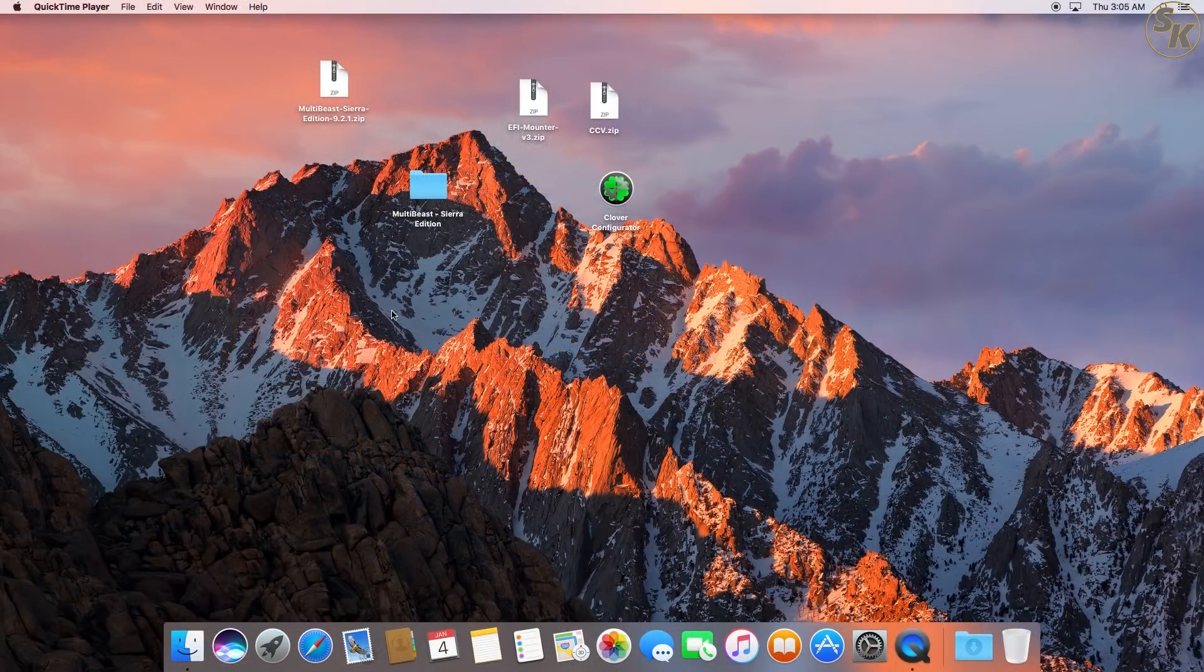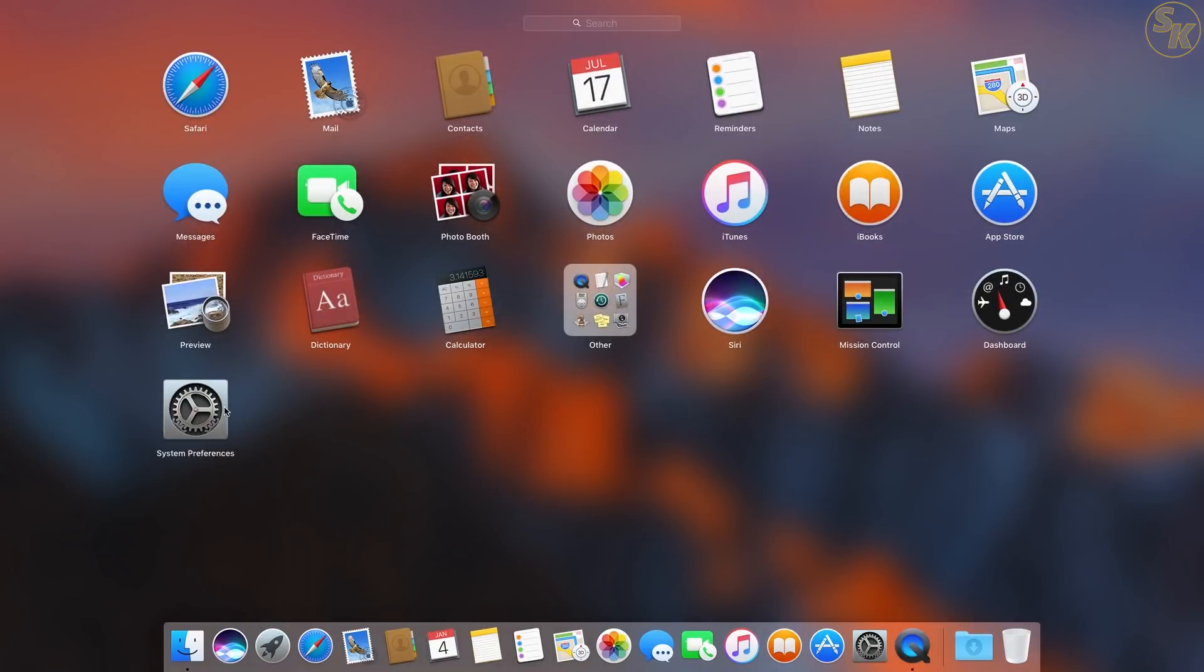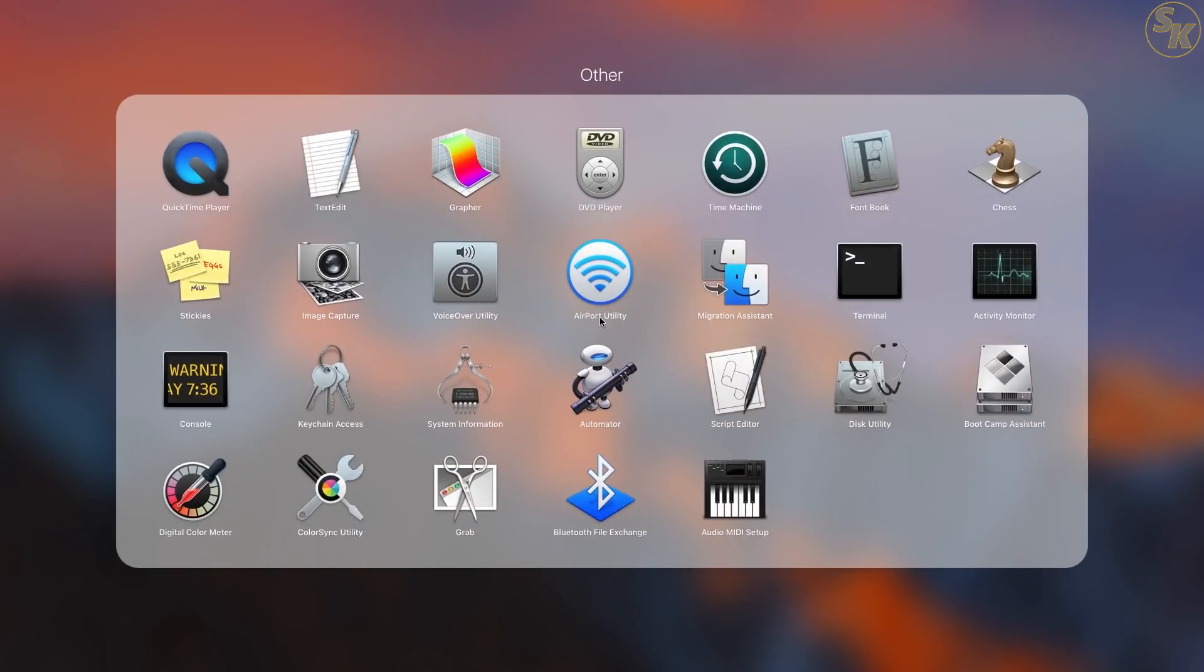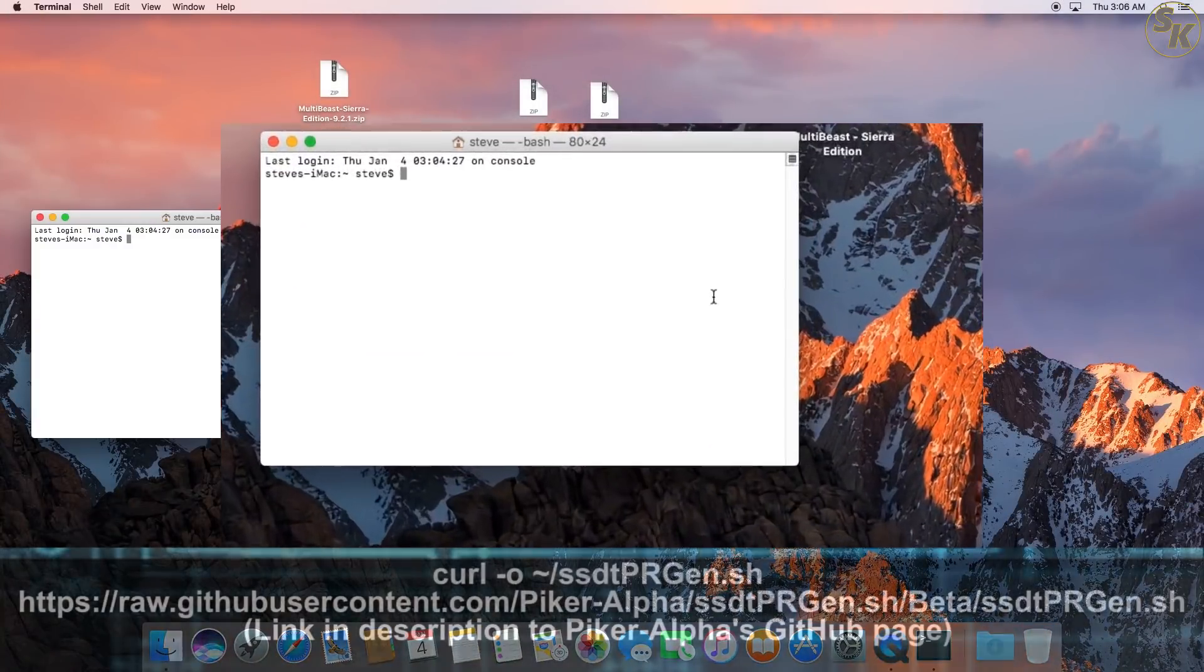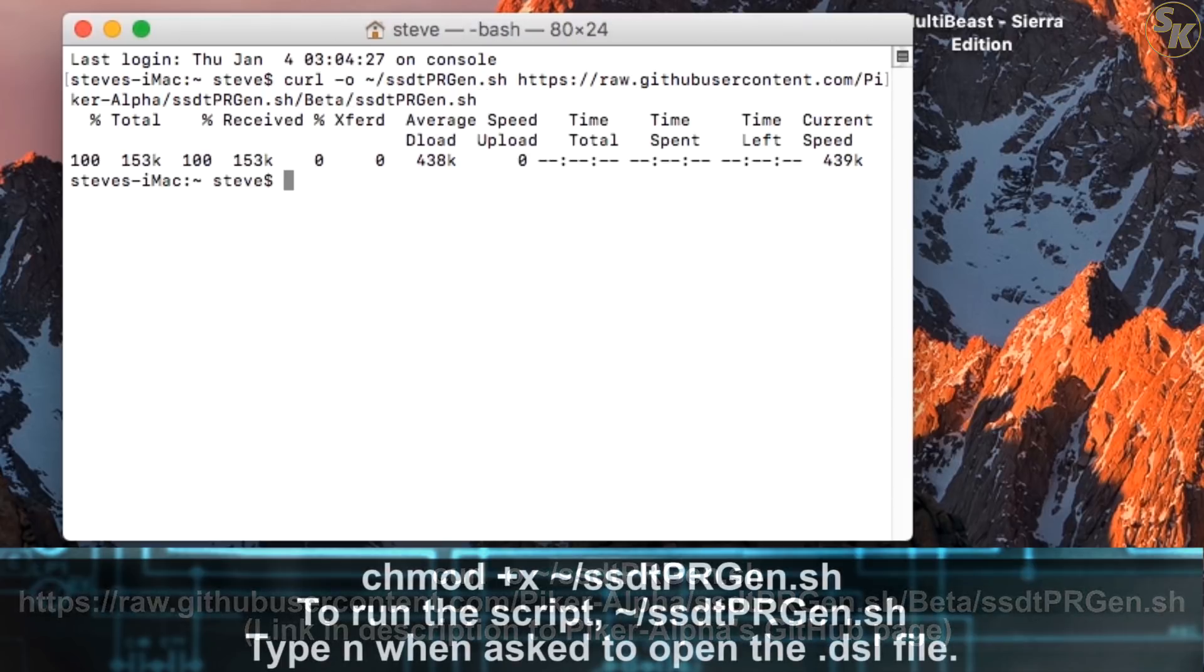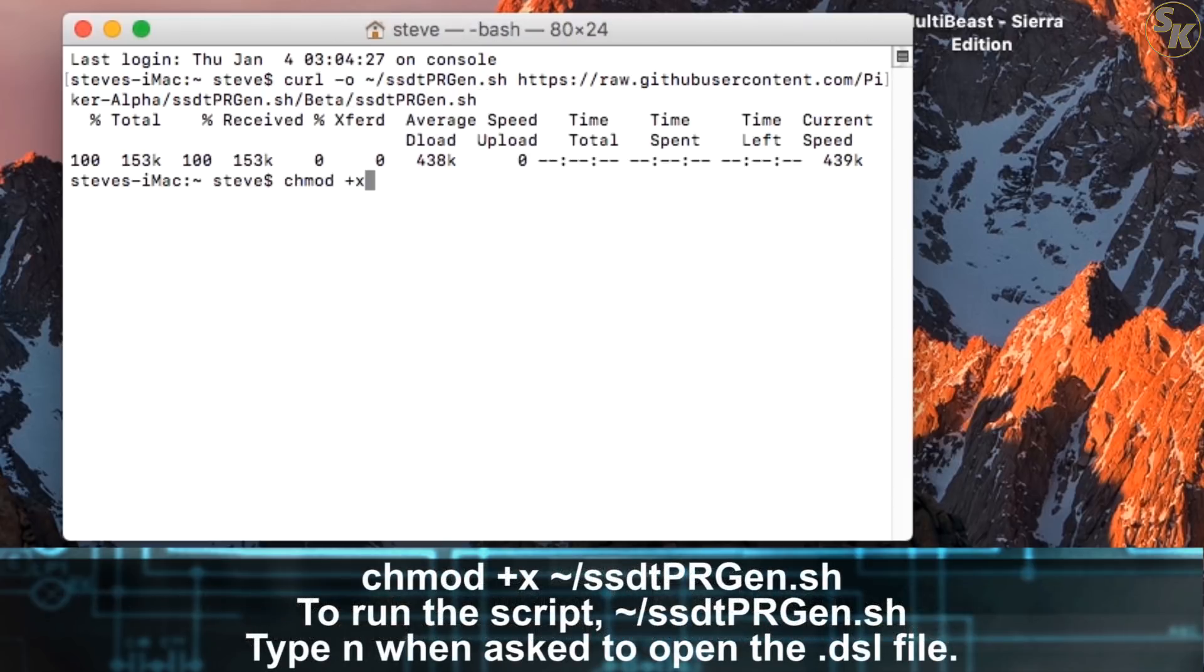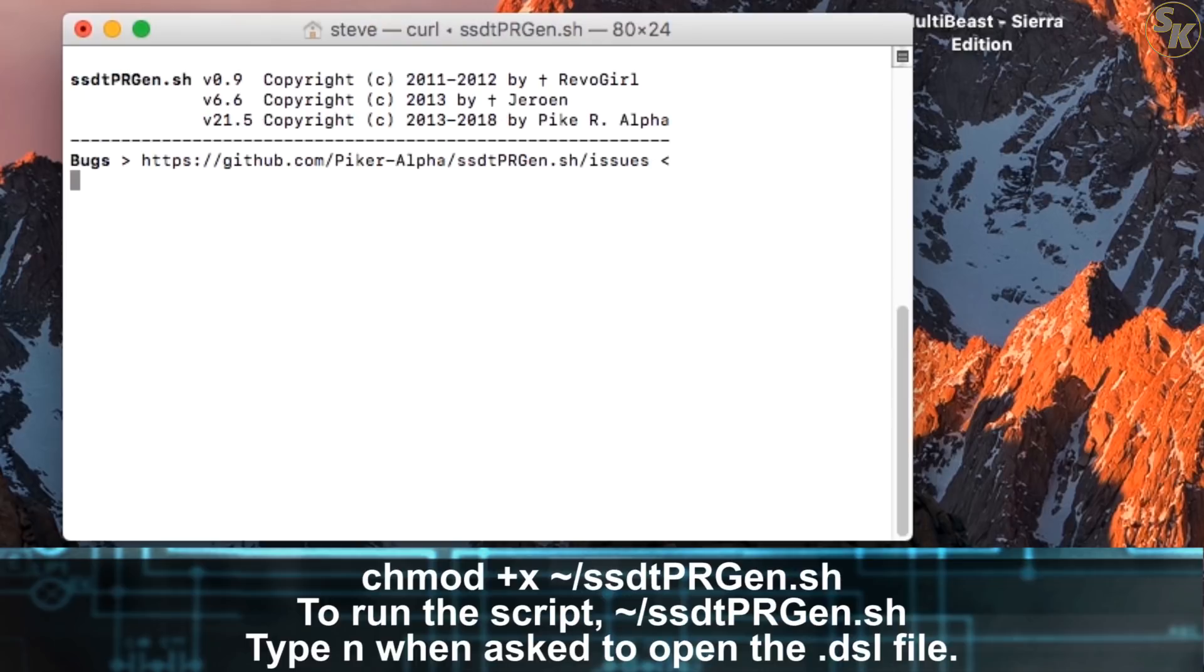Proceeding with the PikerAlpha shell script, this should, in theory, allow the OS to detect all available devices and potentially help with power management. I opened the terminal window and entered this command to download the script. Next, I entered the change mode command to allow the downloaded script to become executable. Then I ran this command to execute the script, which only took a few seconds.